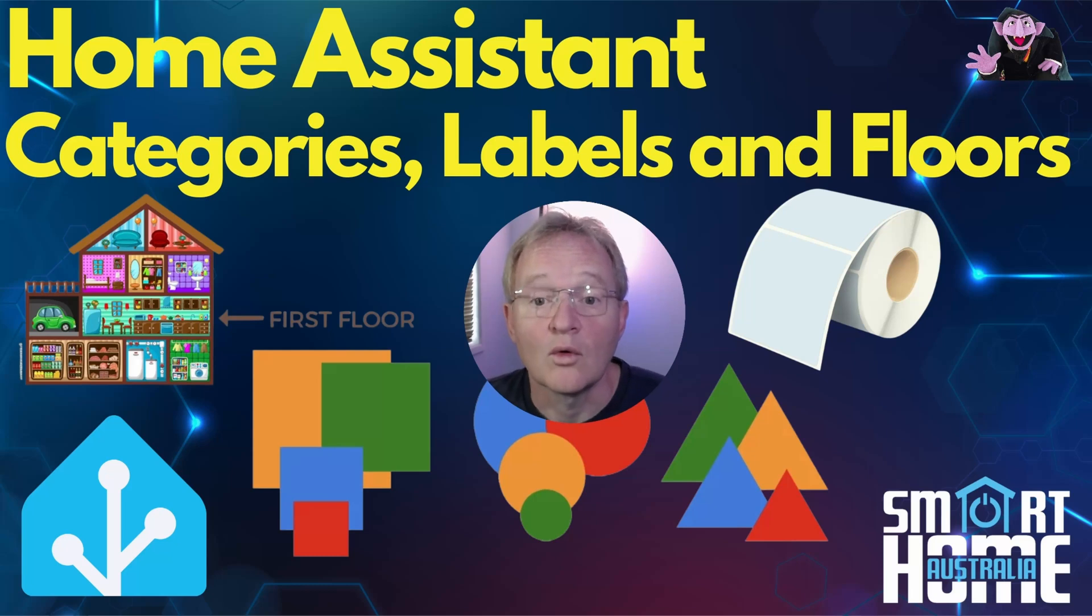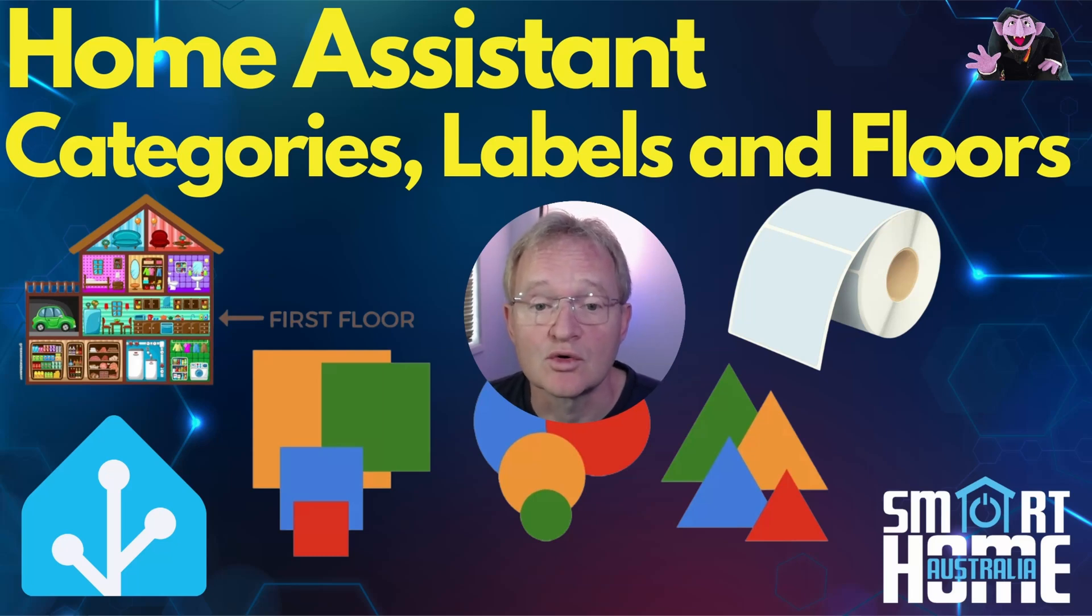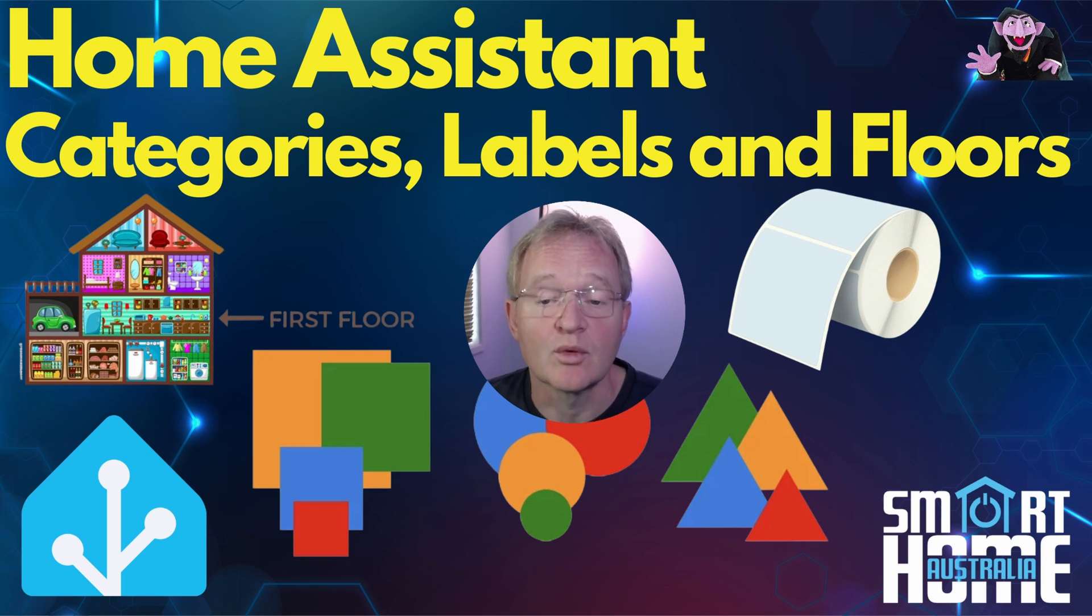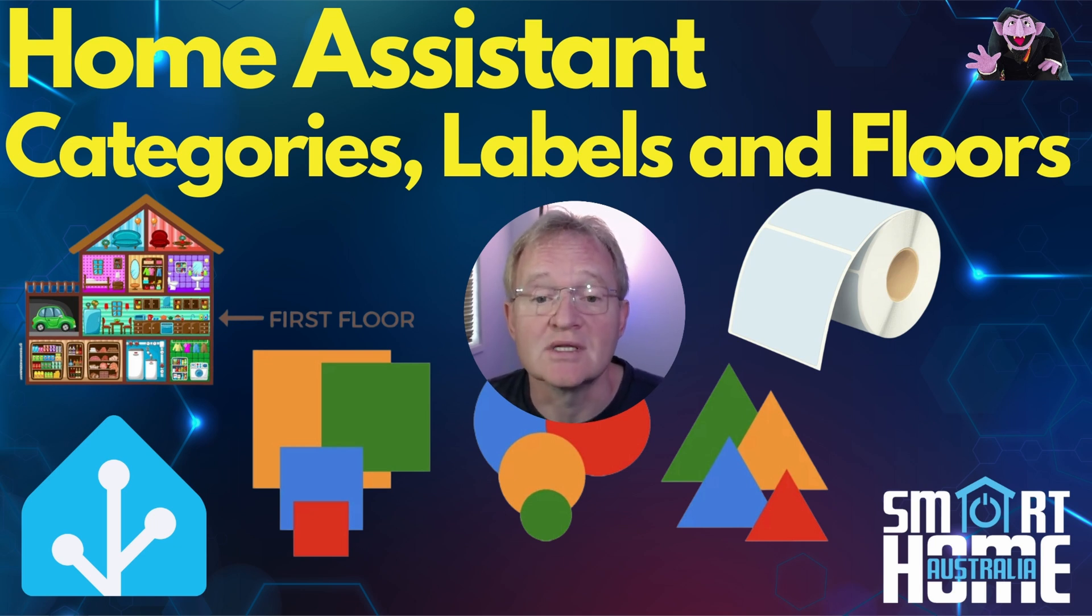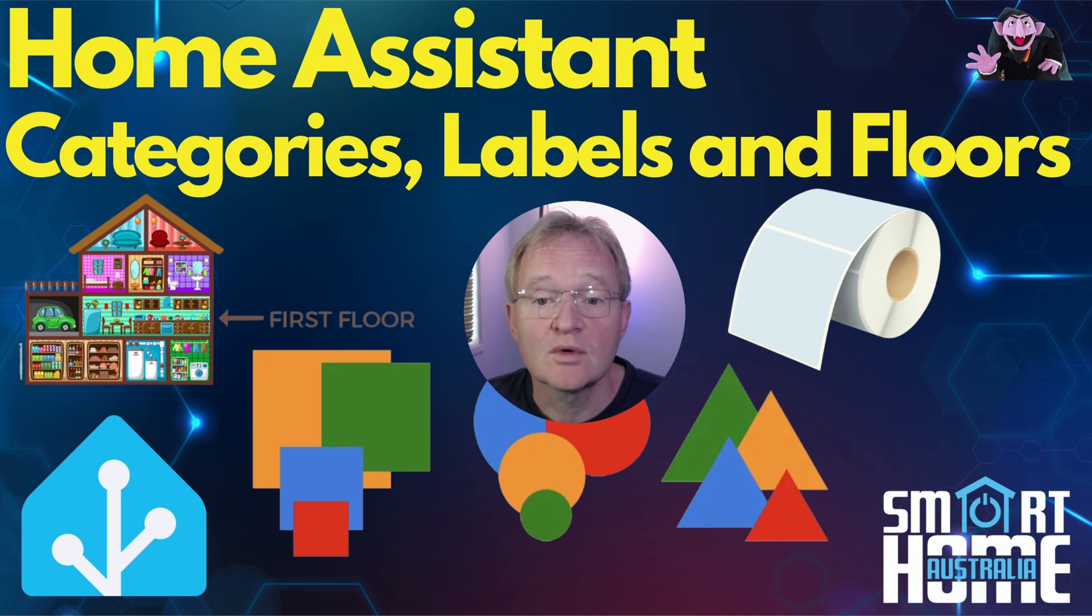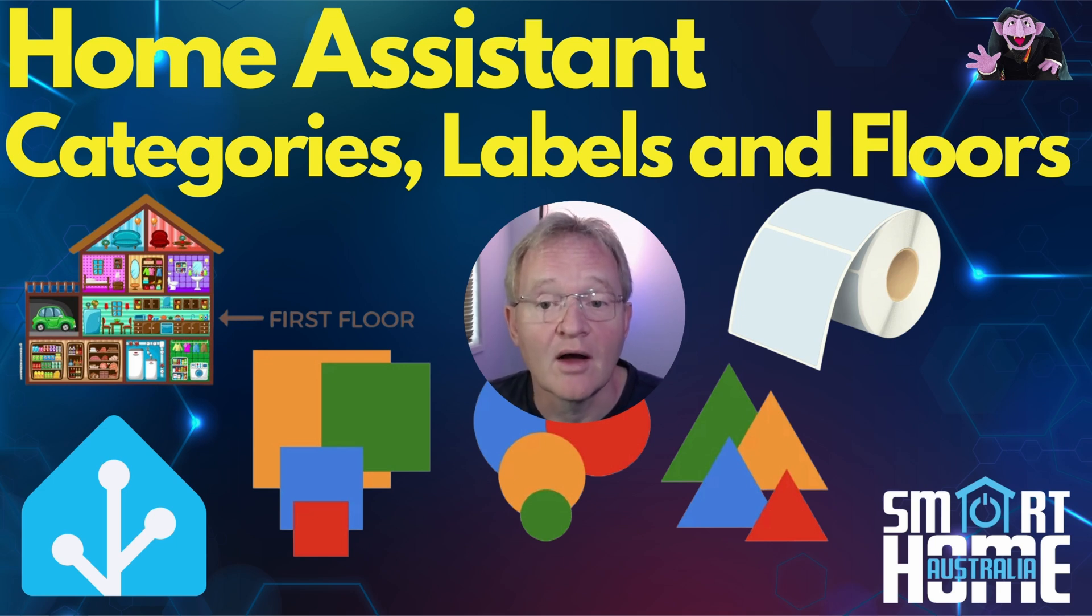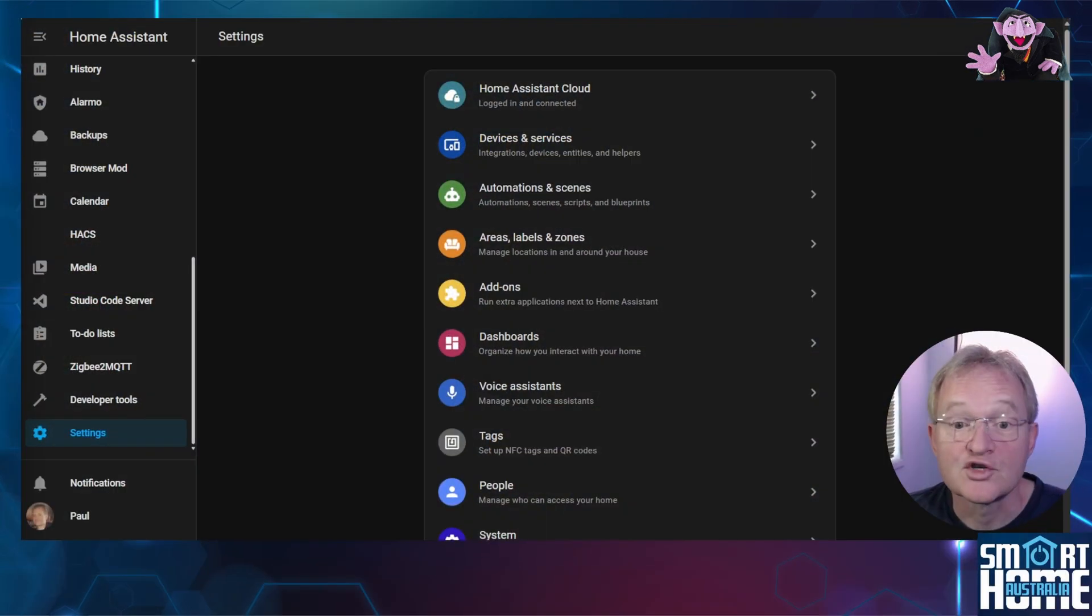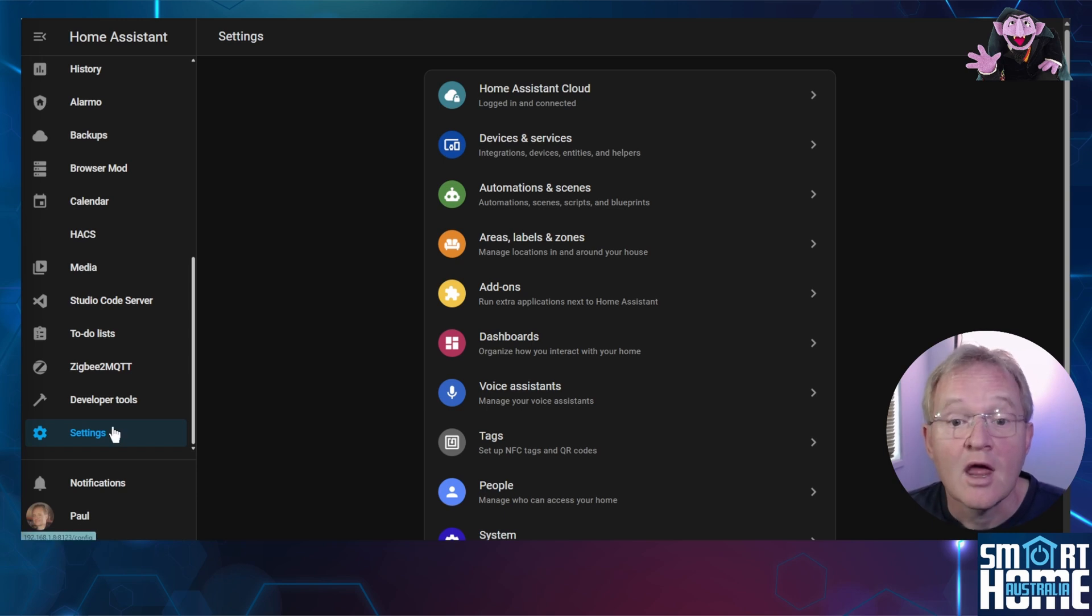Now although there are ways of identifying an individual light as opposed to a group these vary dependent upon the protocol used. As such the most reliable way is to use labels. Now if you don't know what a label is then check out the video in the pop-up above where I take you through what they are and why they are important. So how do we list off all of our lights in the light domain and allocate labels to each of them.